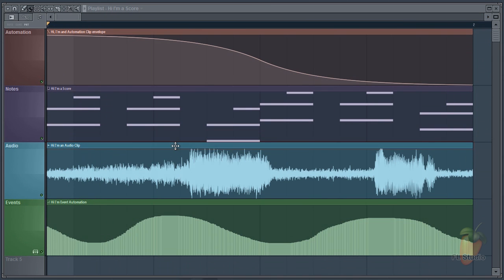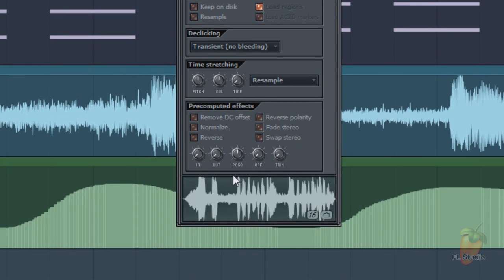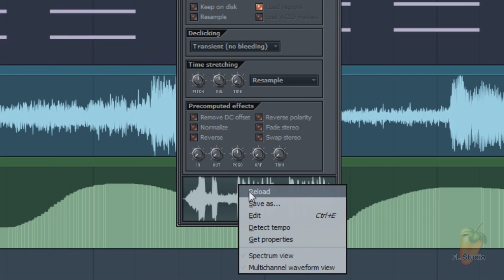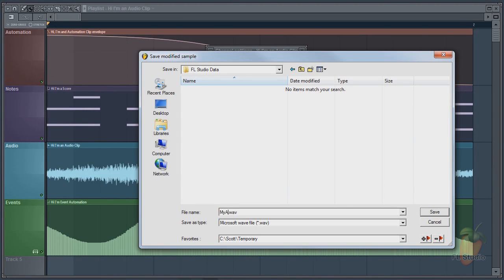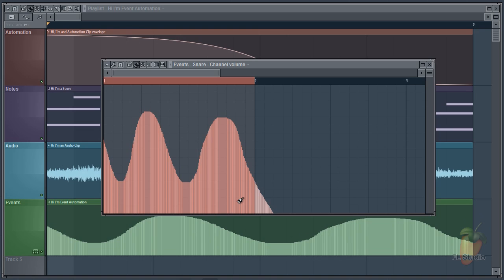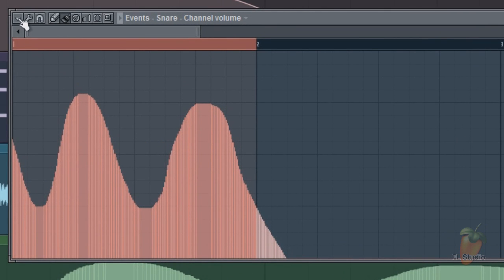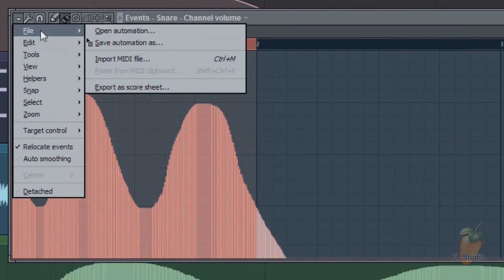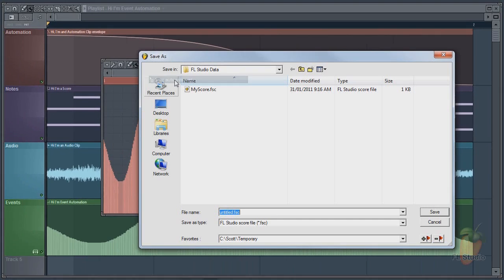Audio clips: right click on the clip preview and save your WAV file. Finally event automation: open the menu save automation as option and name your file.